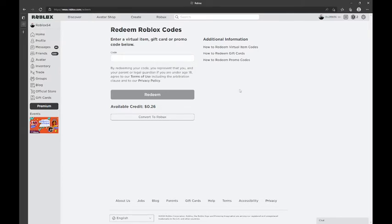First, you're going to have to go to www.roblox.com/redeem and it'll bring you to Roblox redeem codes.